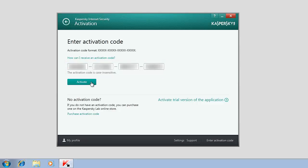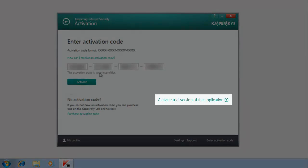If you do not have an activation code, you can activate the trial version of the application by clicking the corresponding link. In this case, the application will be activated for 30 days.